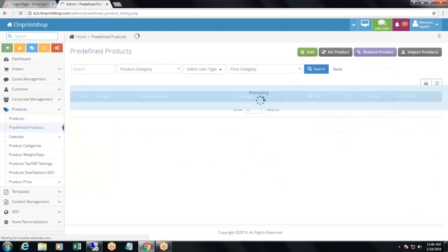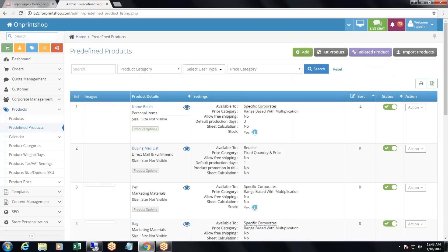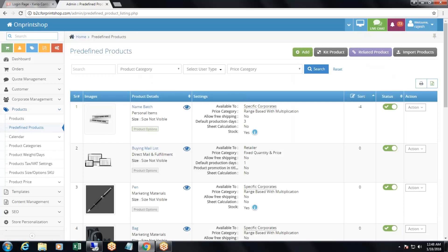Before we proceed to the predefined products, let's understand what predefined products are. Predefined products are the products where your customer does not need to design the product. The products are pre-designed, they are just ready to sell, and your customer needs to just place an order for that particular product.